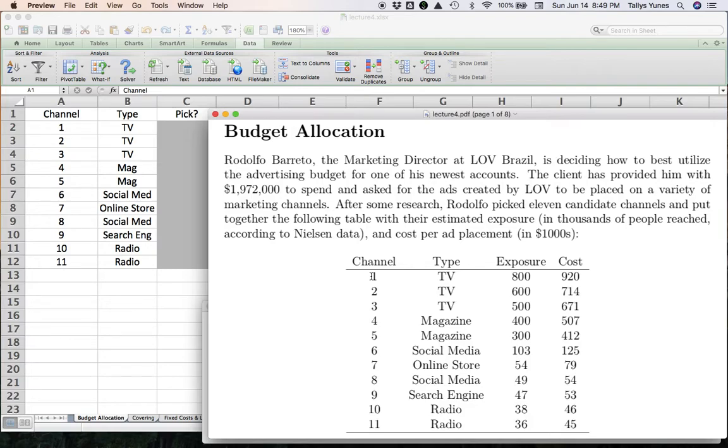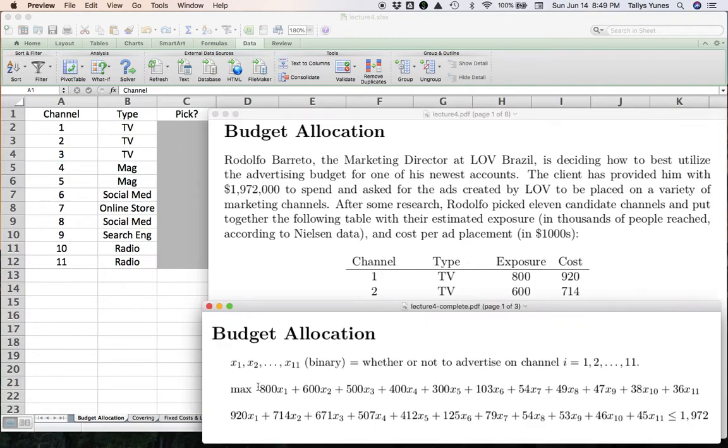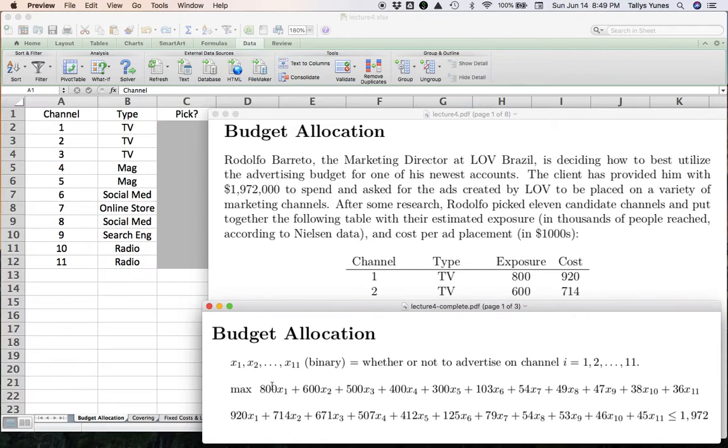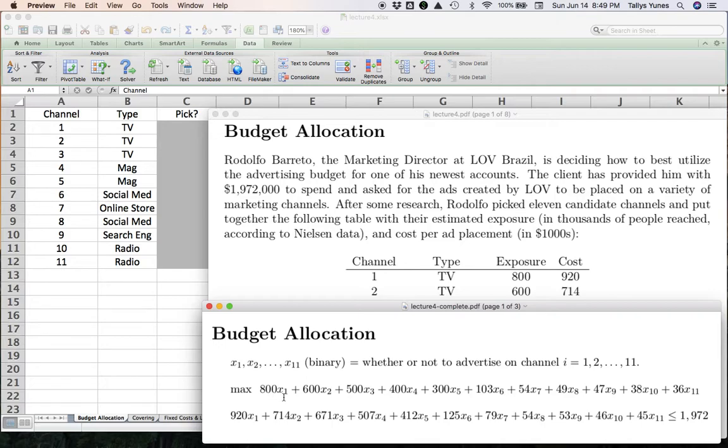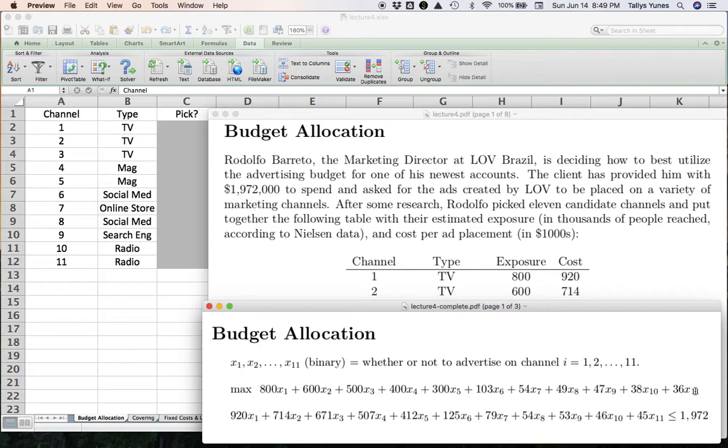If this is the meaning of my variables, then I could write my total exposure formula. If you advertise on channel 1, x1 is 1, so that means 1 times 800, you get the 800,000 people. If you don't advertise on channel 1, x1 is 0, 0 times 800 throws away the 800, you don't get it. If you multiply the binaries by each of the exposure amounts, they're essentially going to be a get or not get result. If you add all that up, once you assign values to the x variables of either 0 or 1, you're going to be able to calculate what your total exposure was.